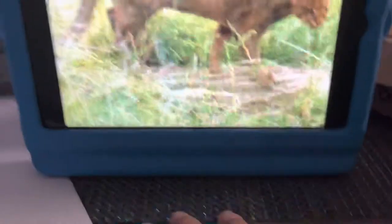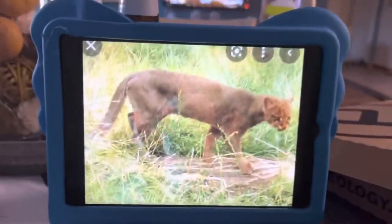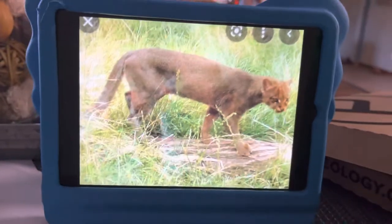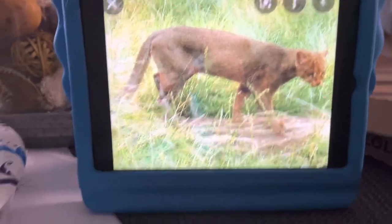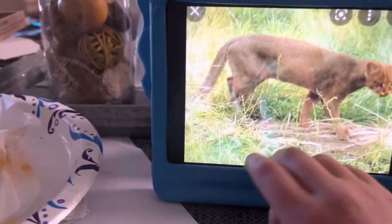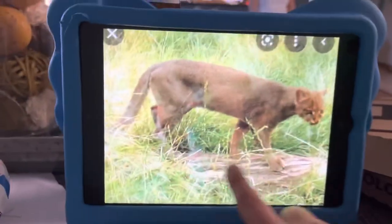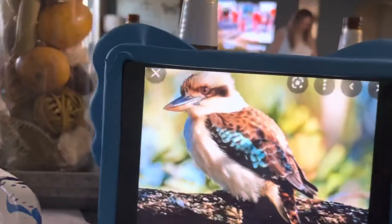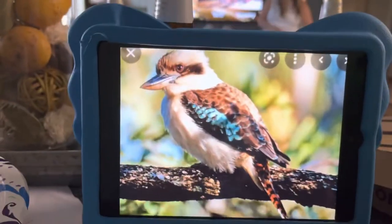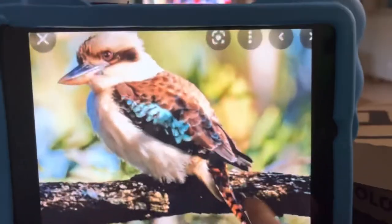J is for Jaguarundi. Jaguarundi lives in the jungle and in the mountains. K is for Kookaburra. Kookaburra is in Australia.